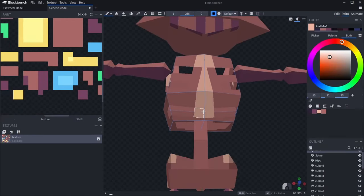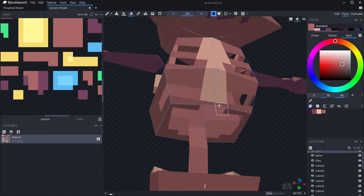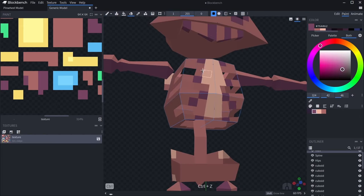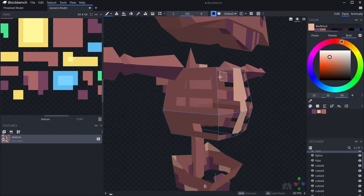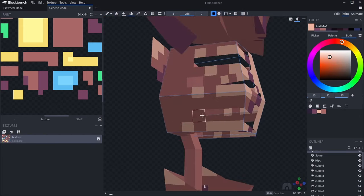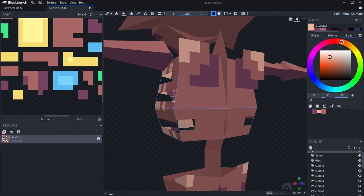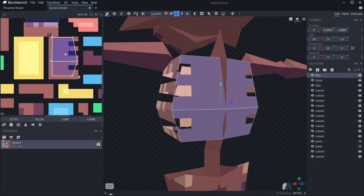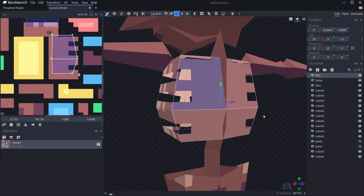And during the texturing process is when I'll do most of the UV editing. Blockbench does a pretty good job of auto doing it for you, but I still end up tinkering around with it just a little bit to get the pixels to line up.